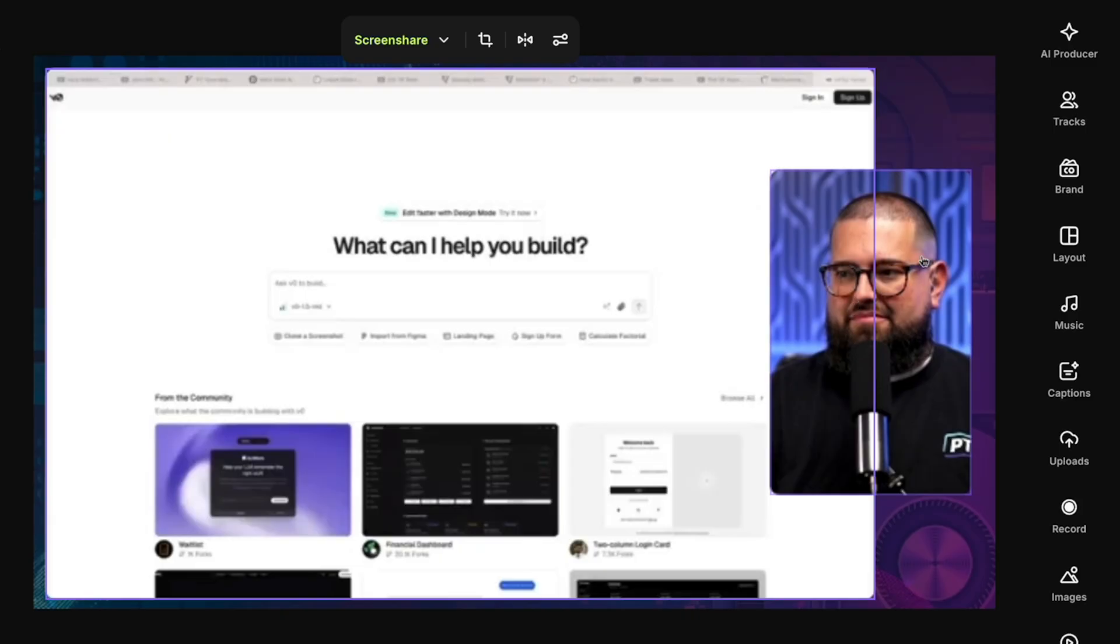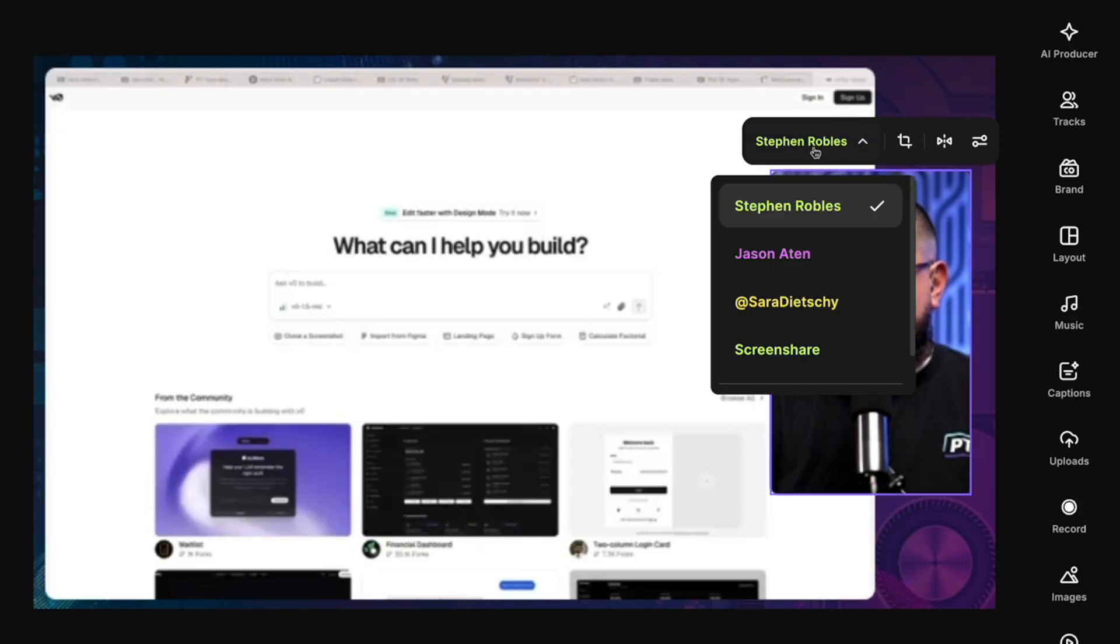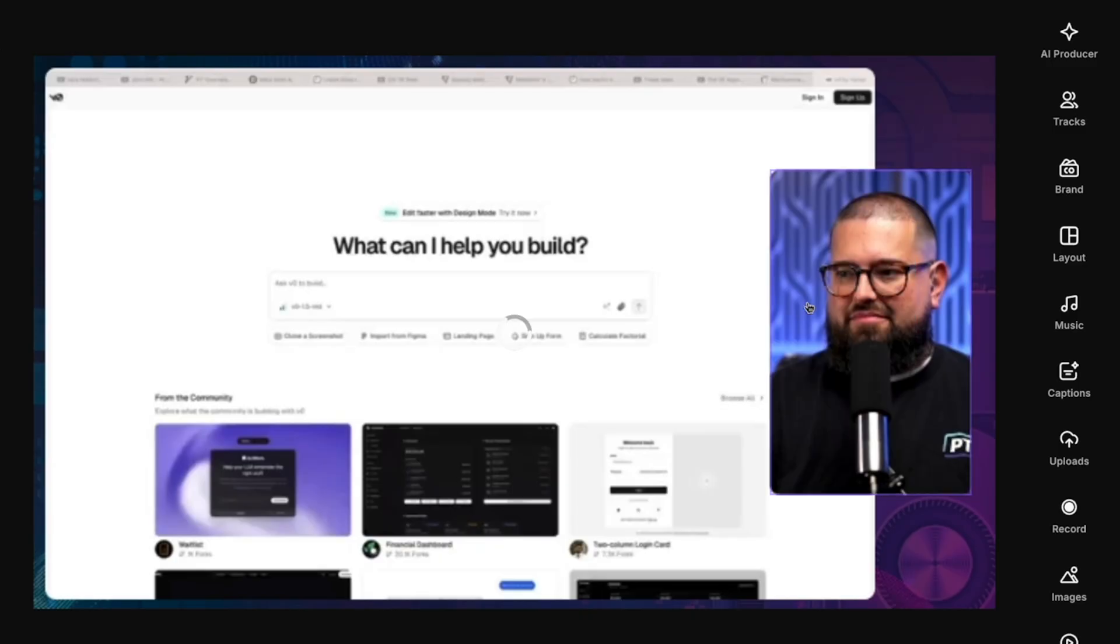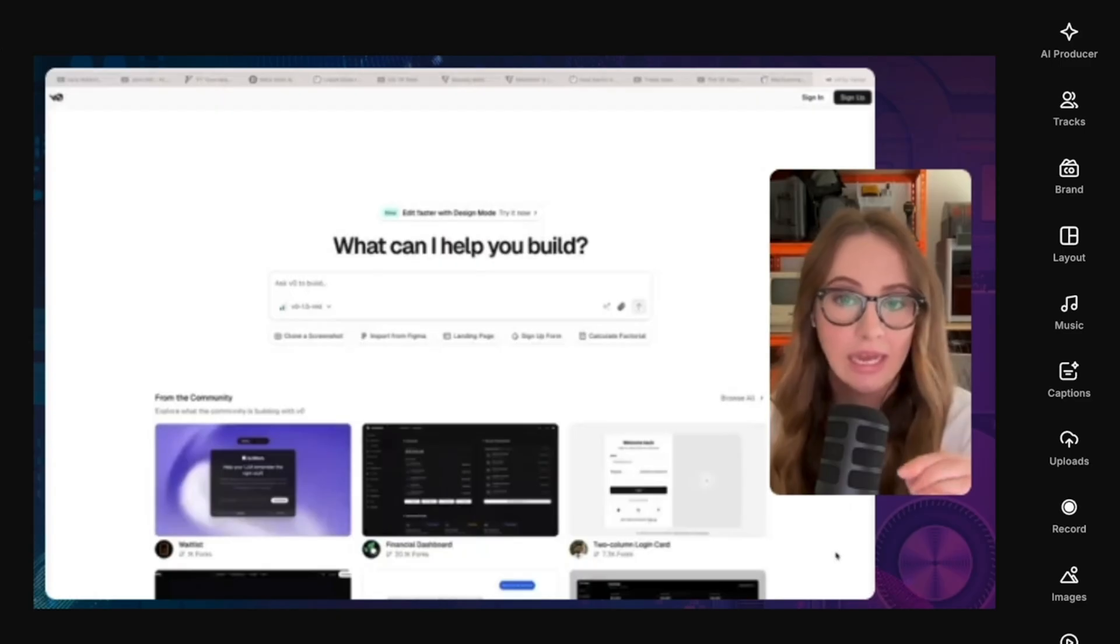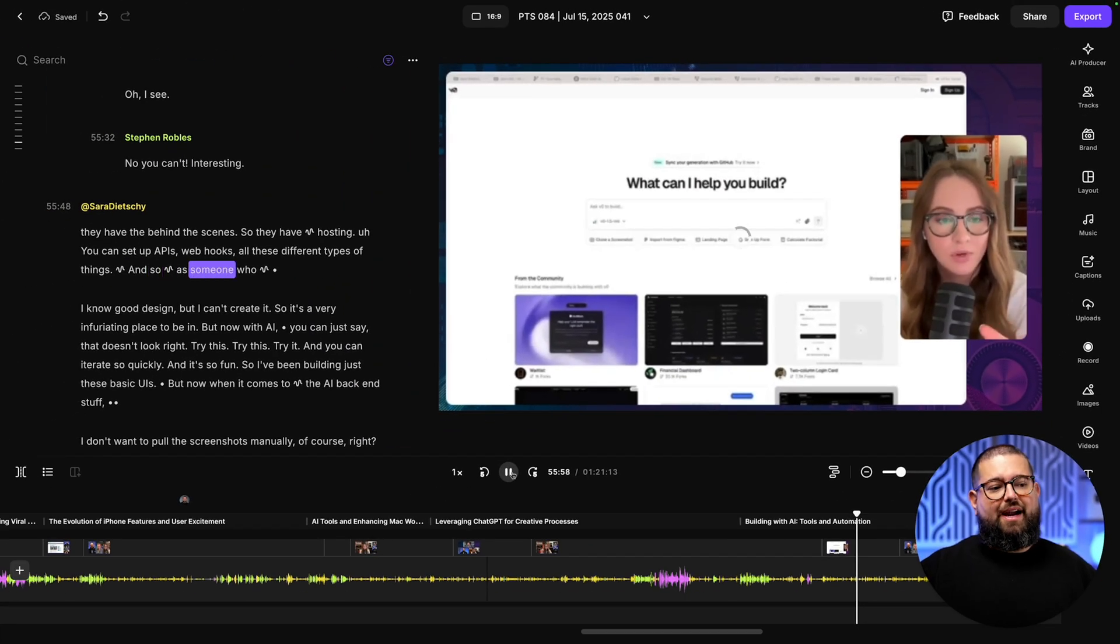So I can click on this video and just click on my name and now I can choose from any of the other tracks, including the screen share, to put in this small picture-in-picture window. And now we have Sarah speaking over the screen share in a new layout.